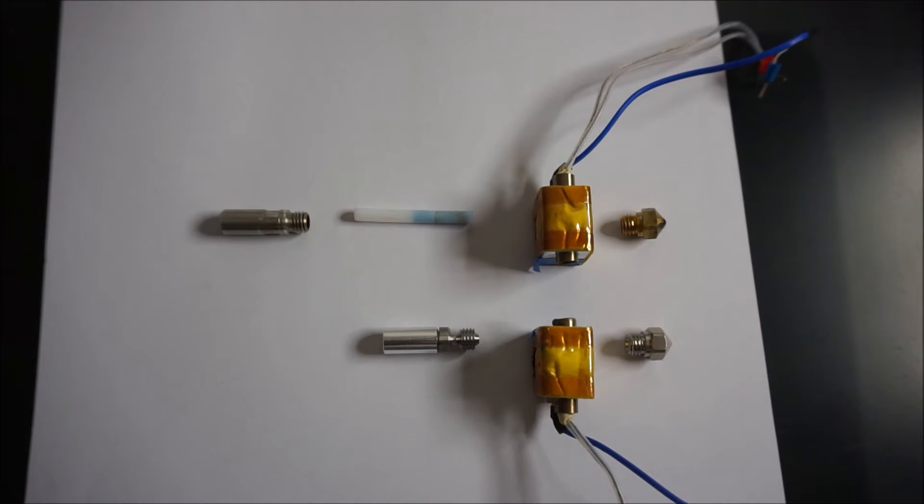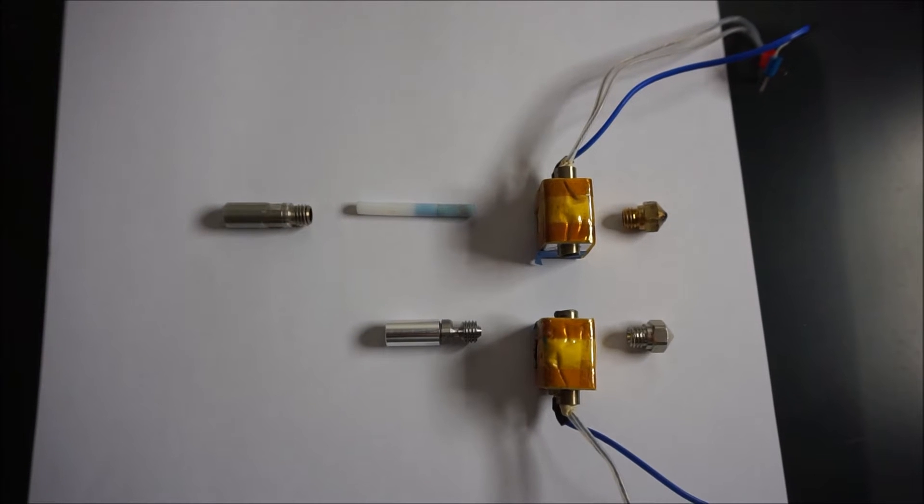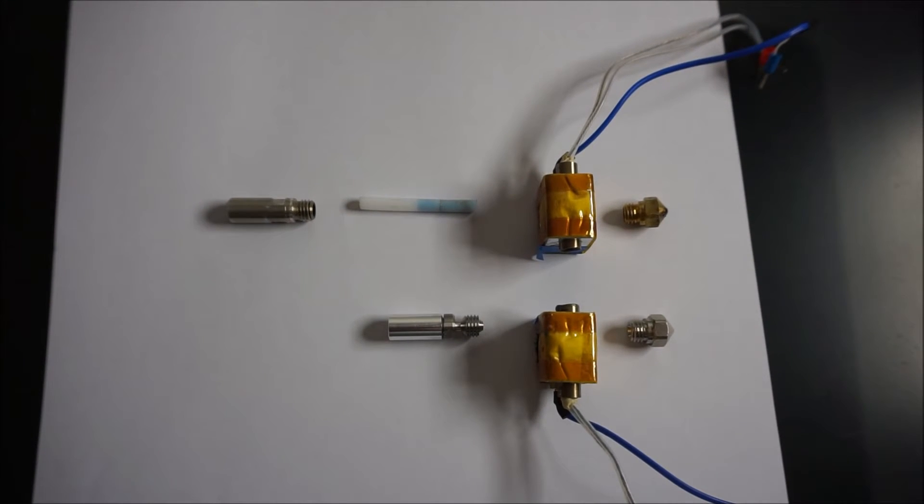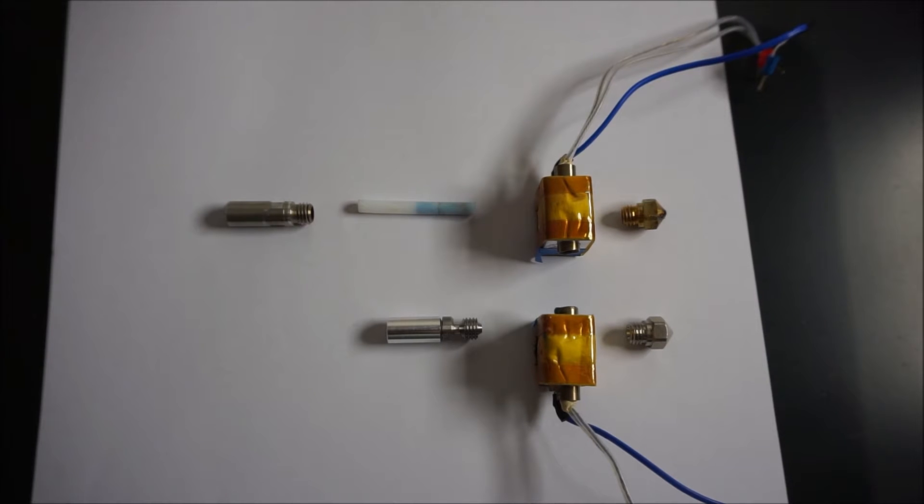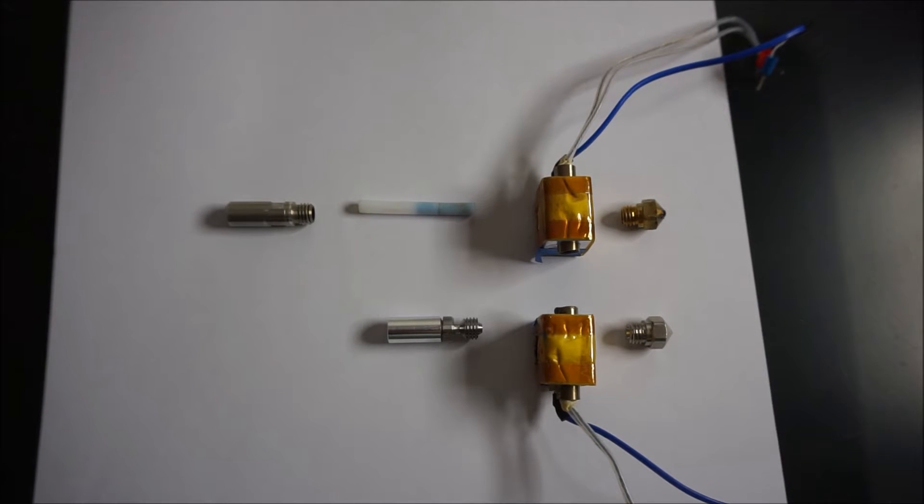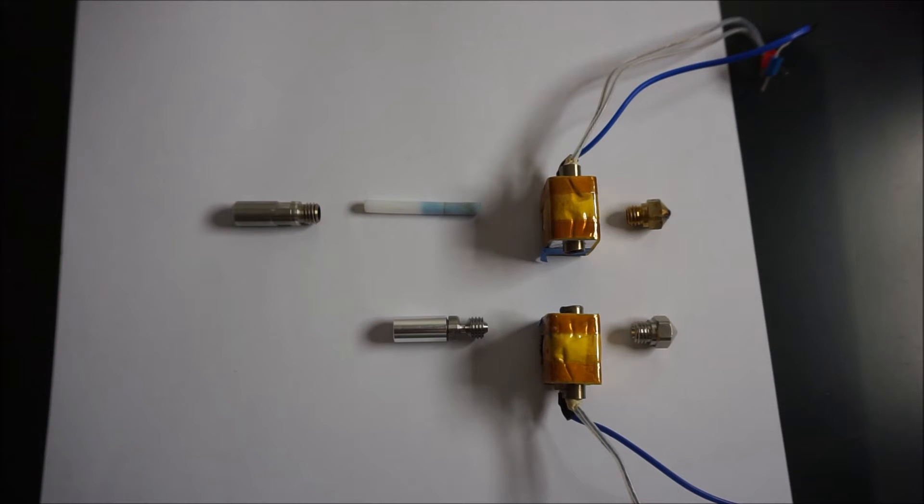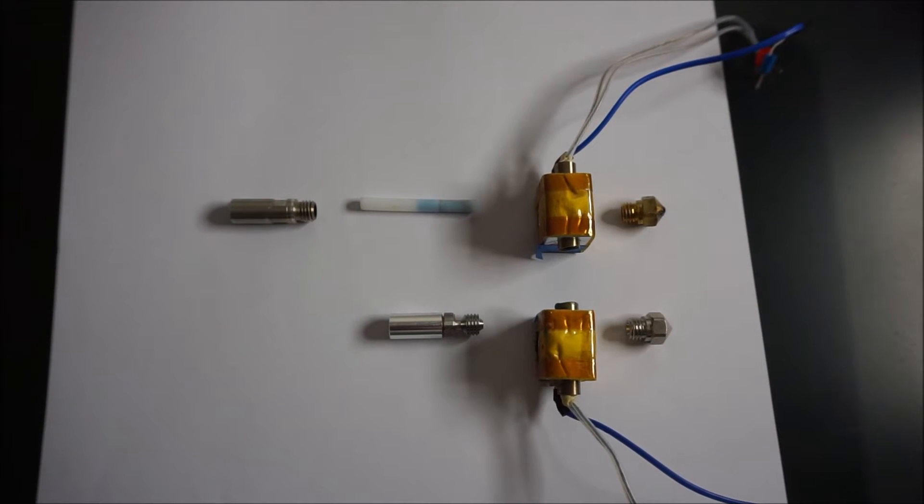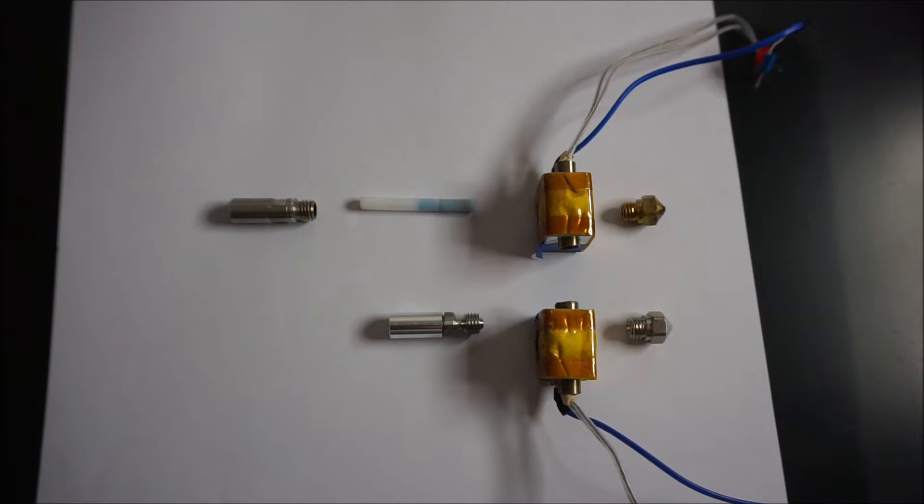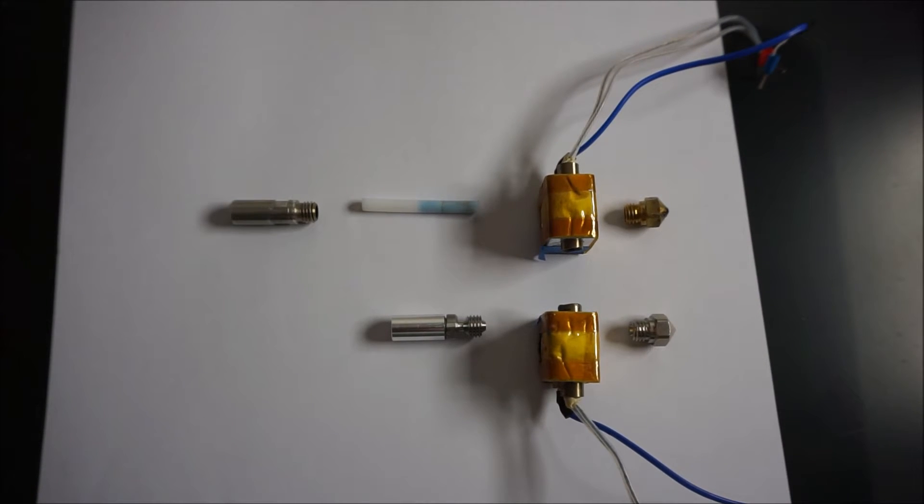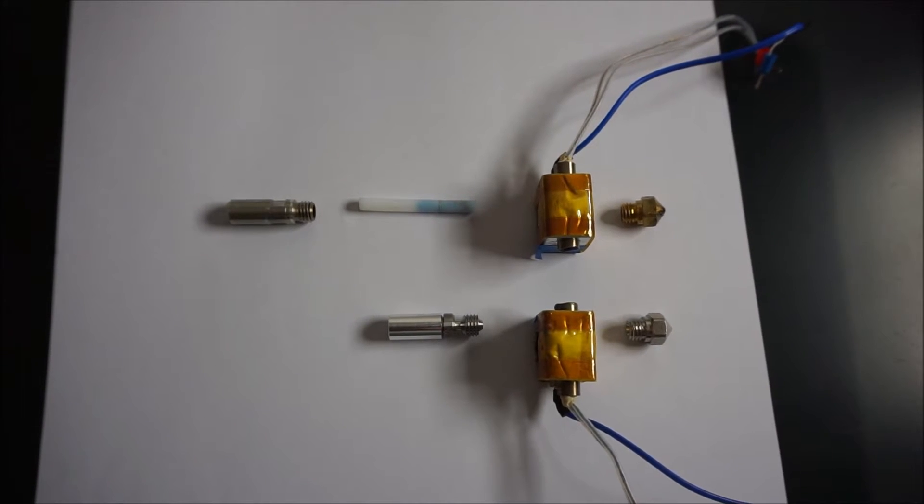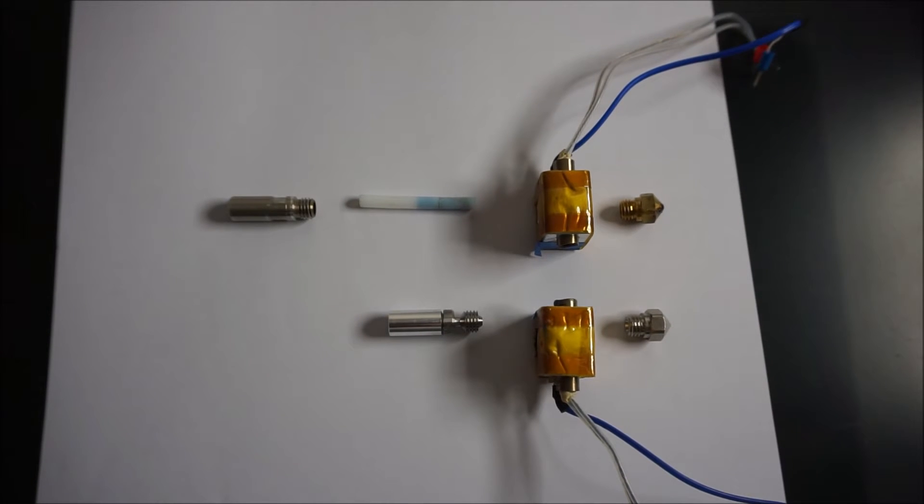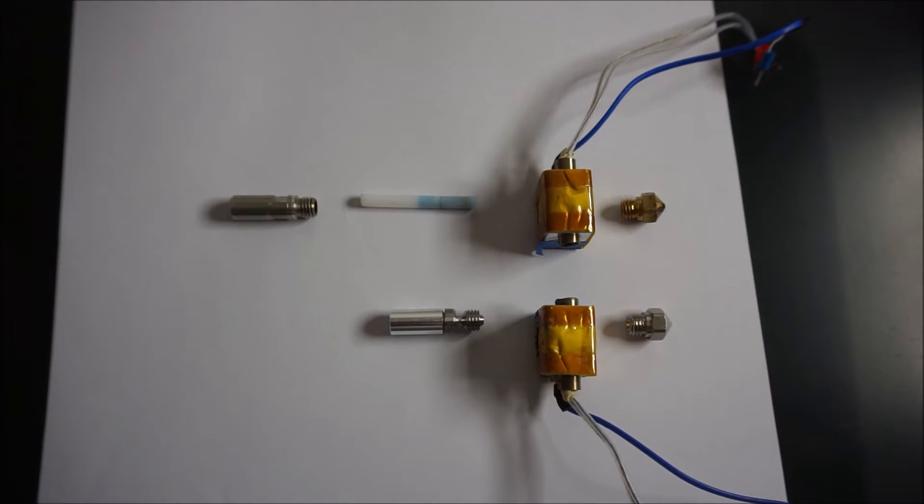In this picture you see an exploded view of both the standard hotends as well as the Micro Swiss all metal hotend. At the top you see the standard hotend with from left to right the thermal tube, the PTFE tube, the heating block and the brass nozzle. And at the bottom you see the Micro Swiss hotend with the all metal thermal tube, the same heating block and the new stainless steel nozzle.